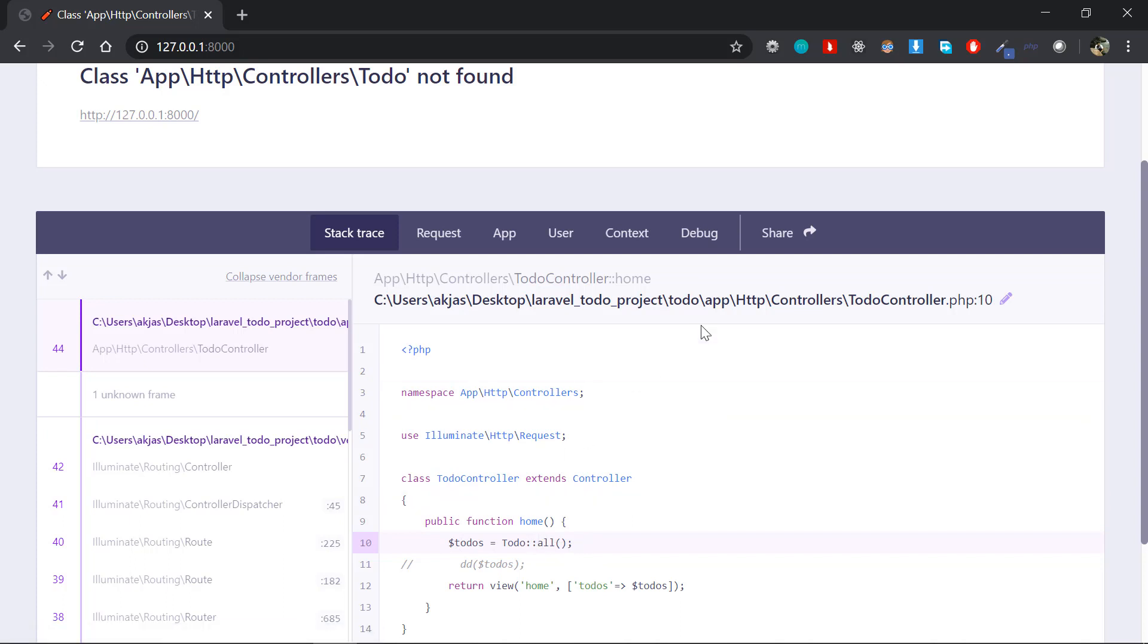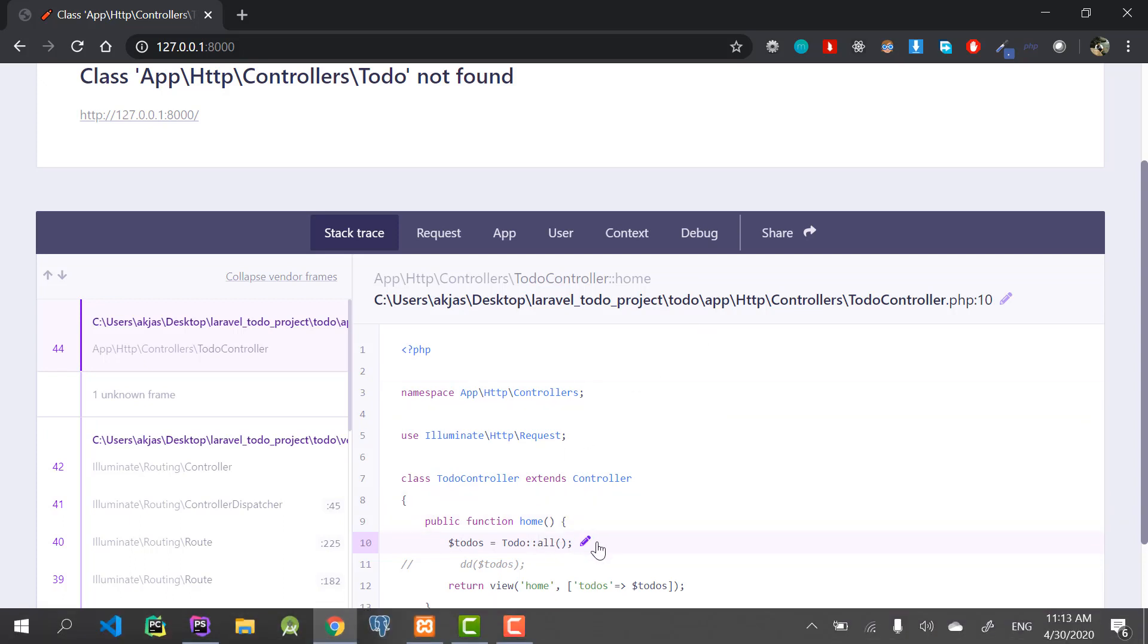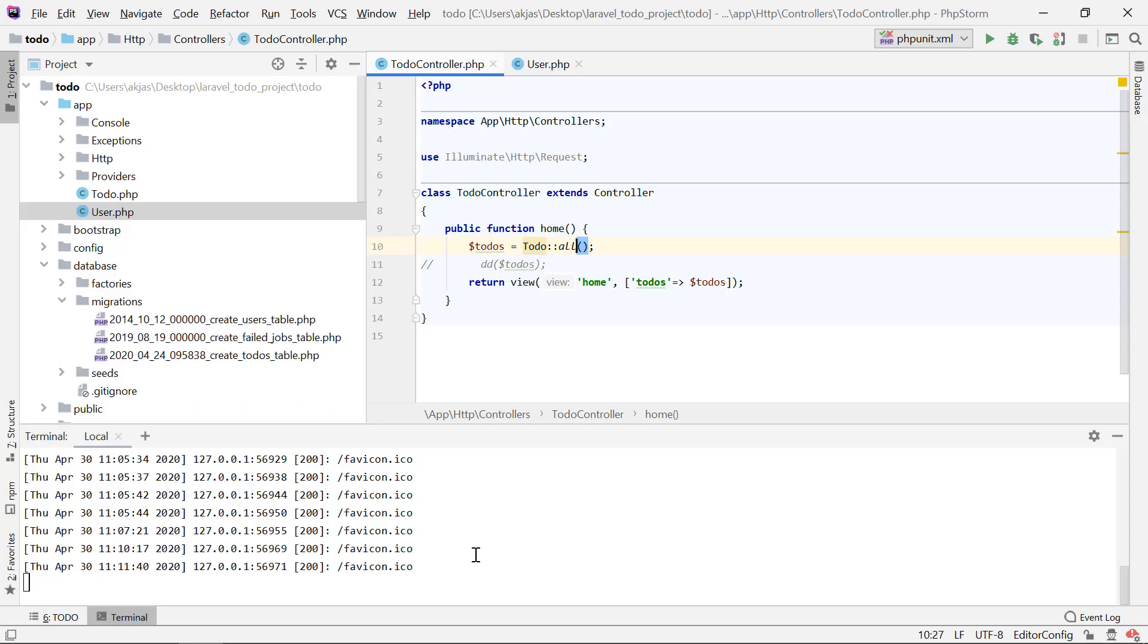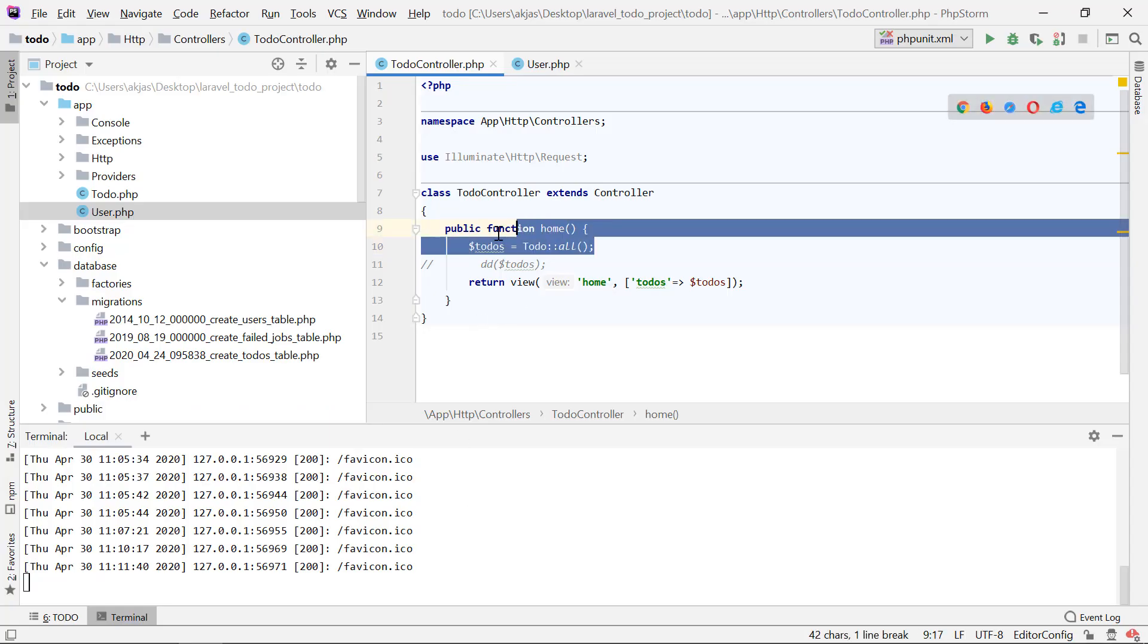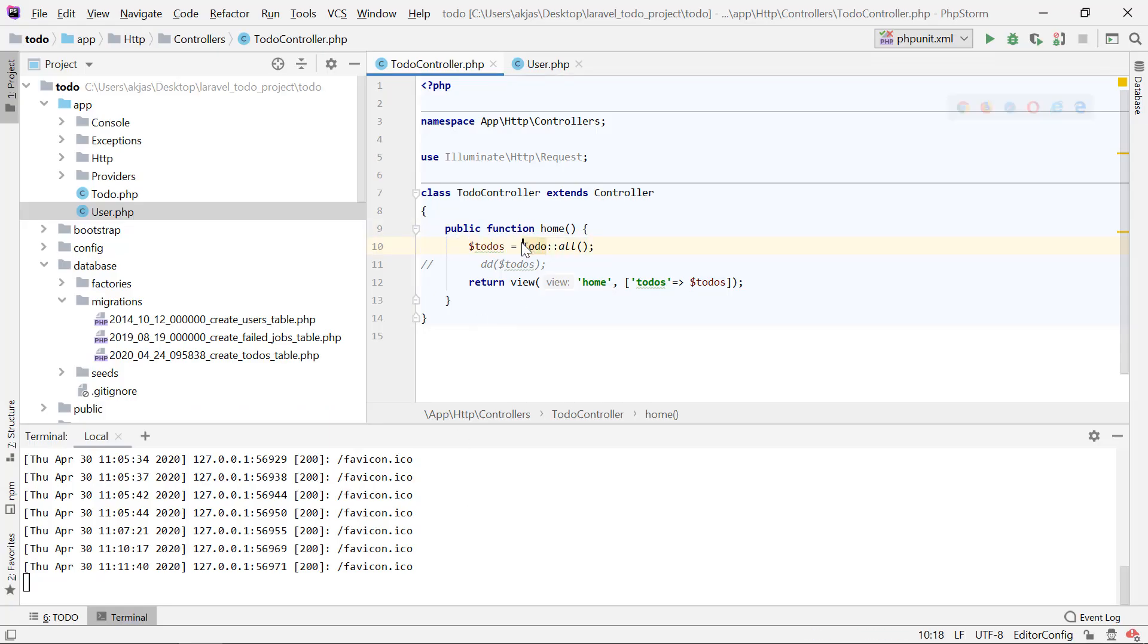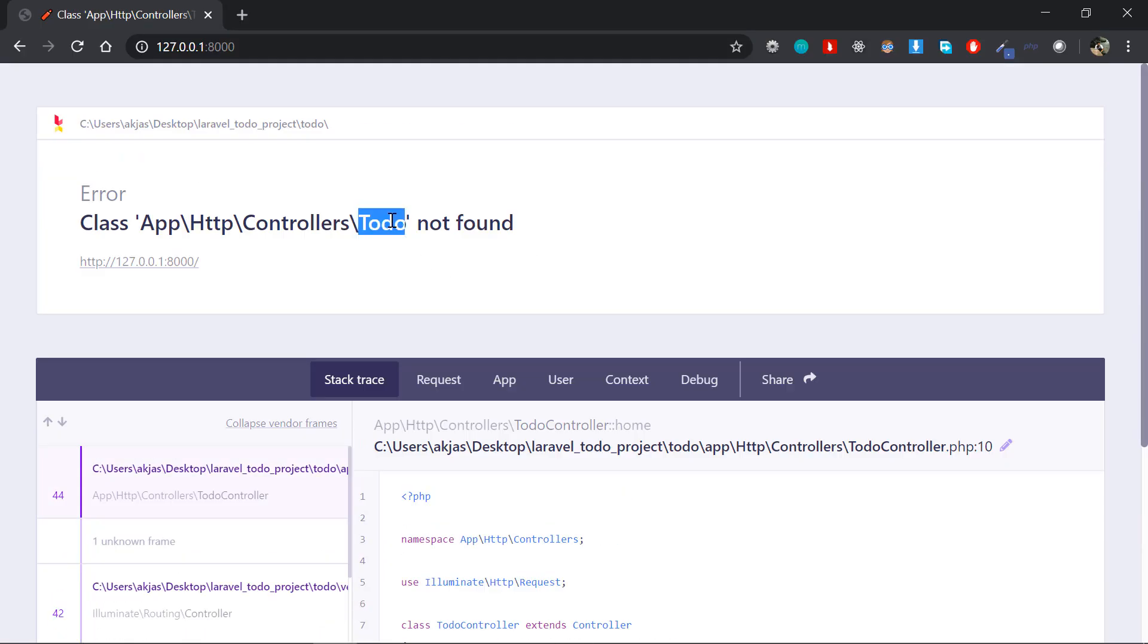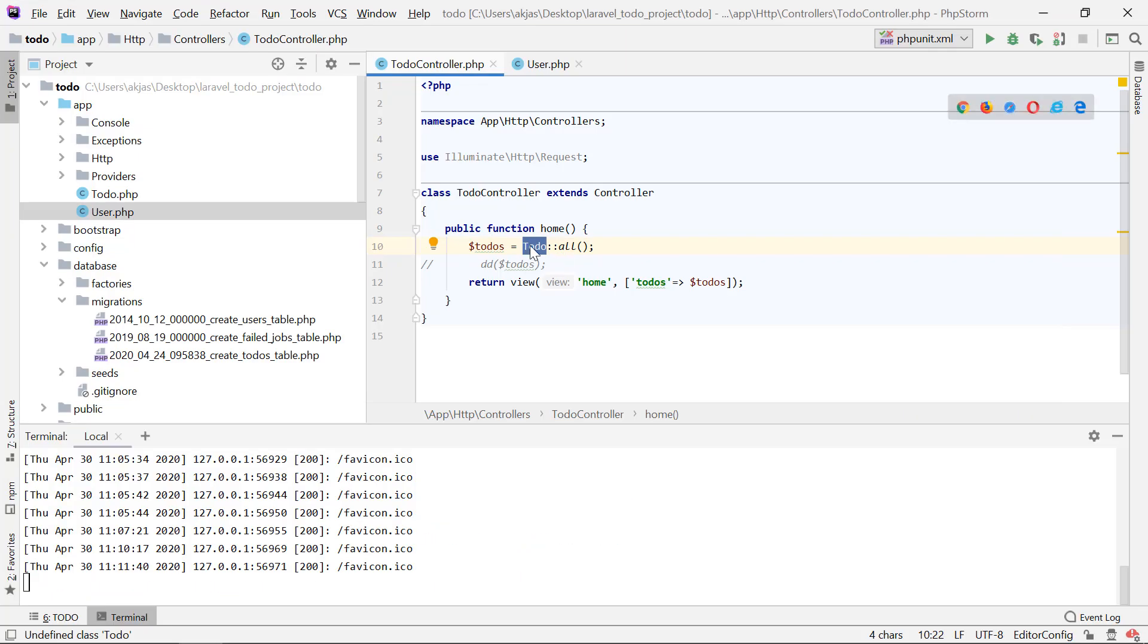If I go to that TodoController here, this is the line that's making the error. It says Todo not found, which means this one is not found. If you want to use some models or anything, you have to import it.